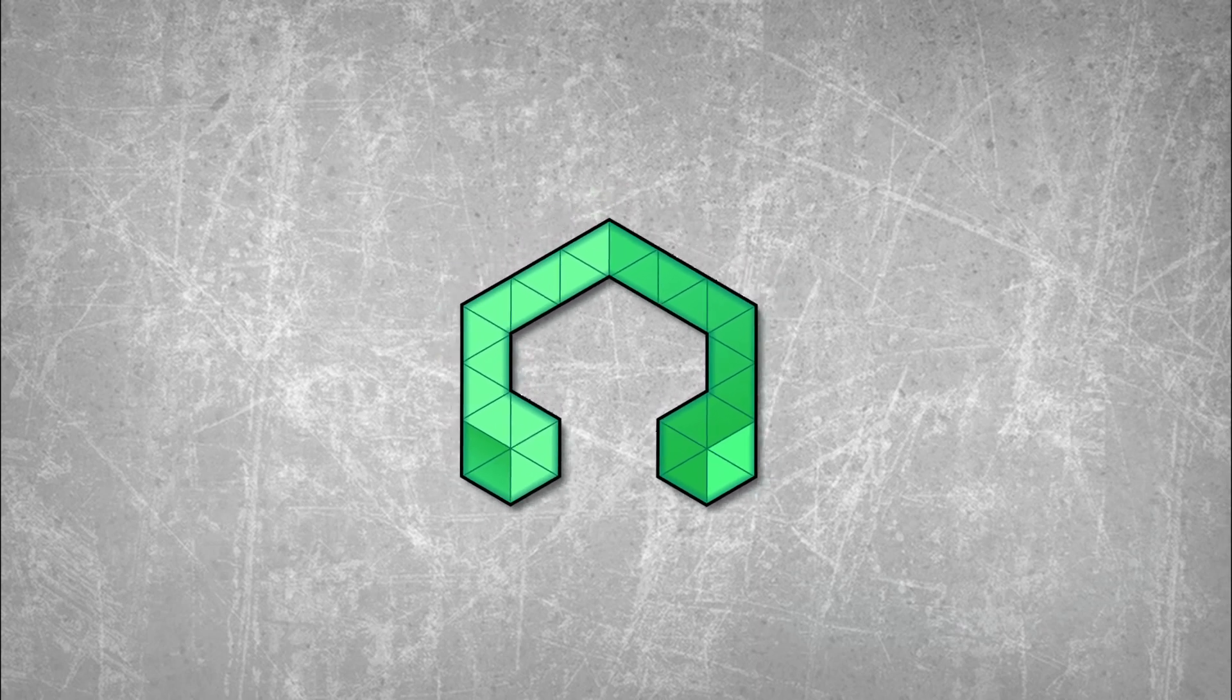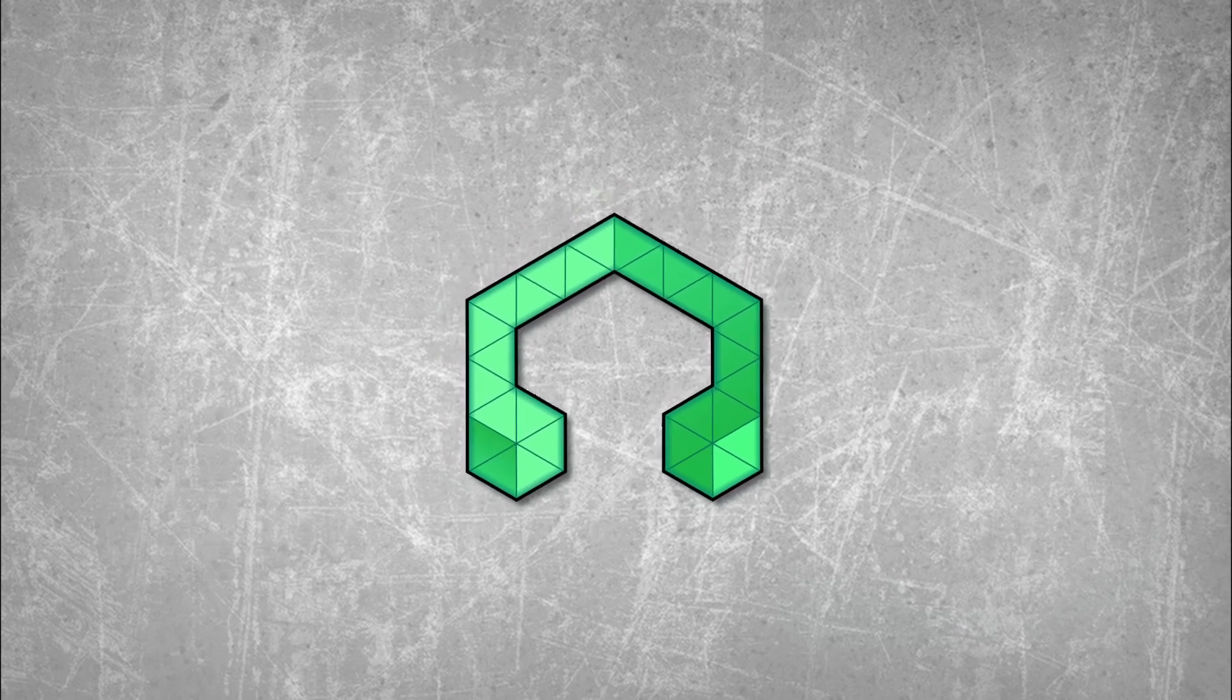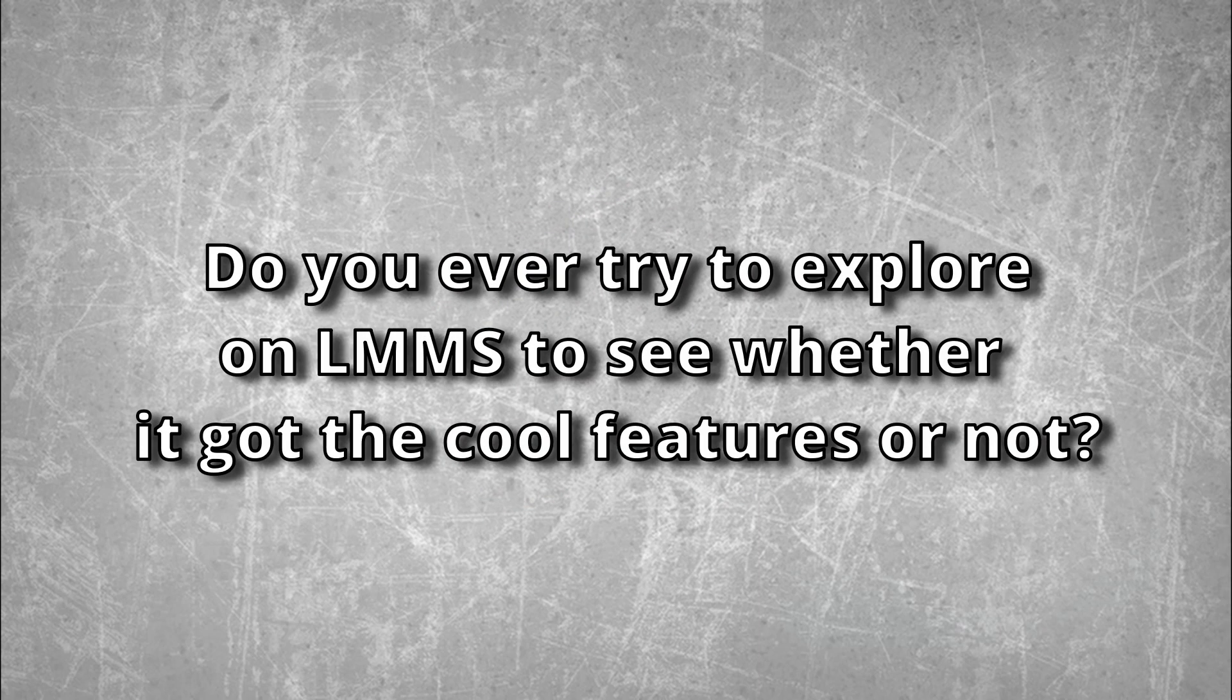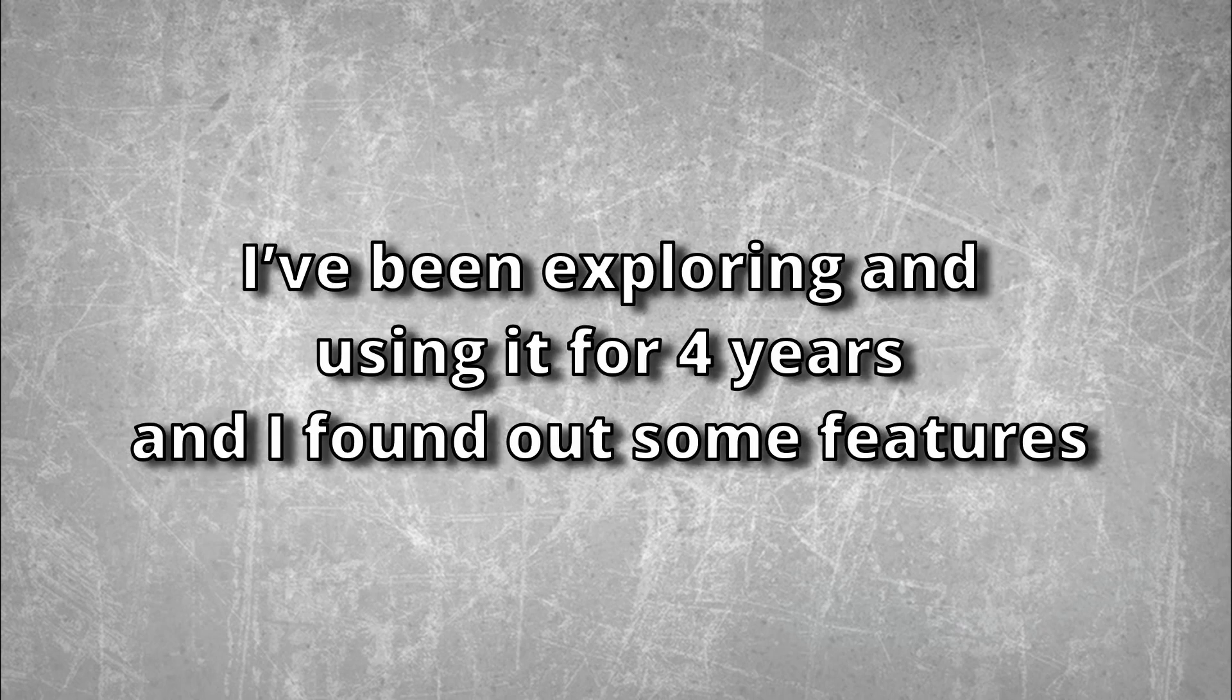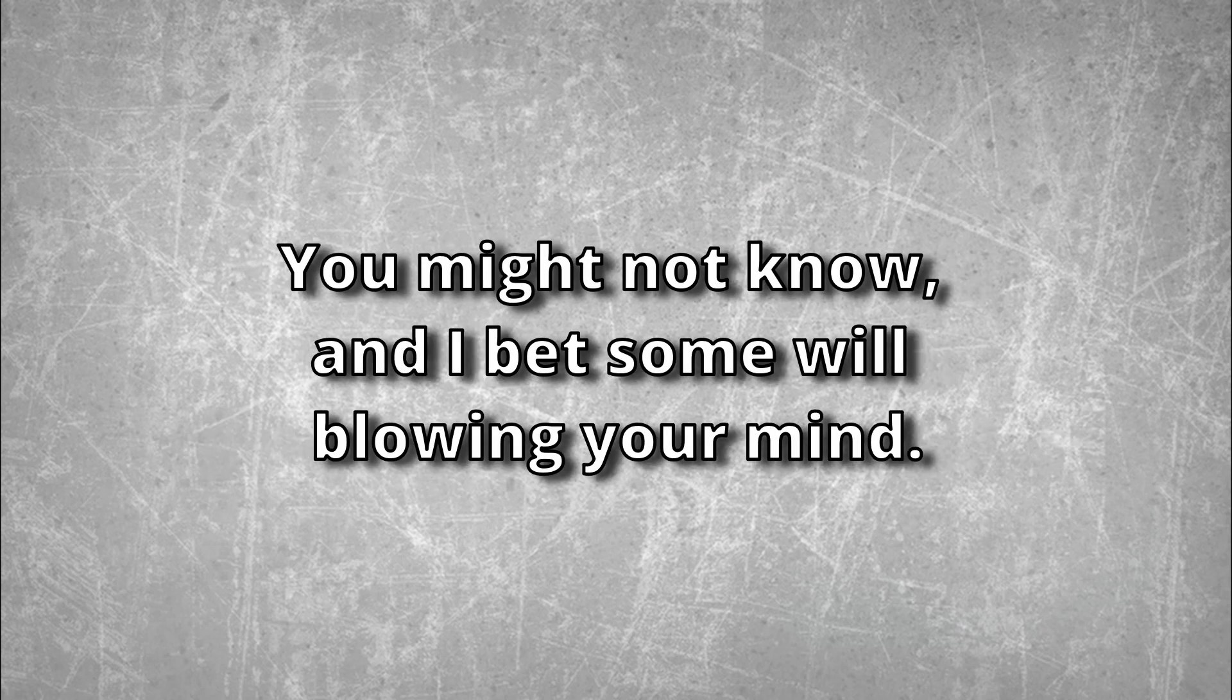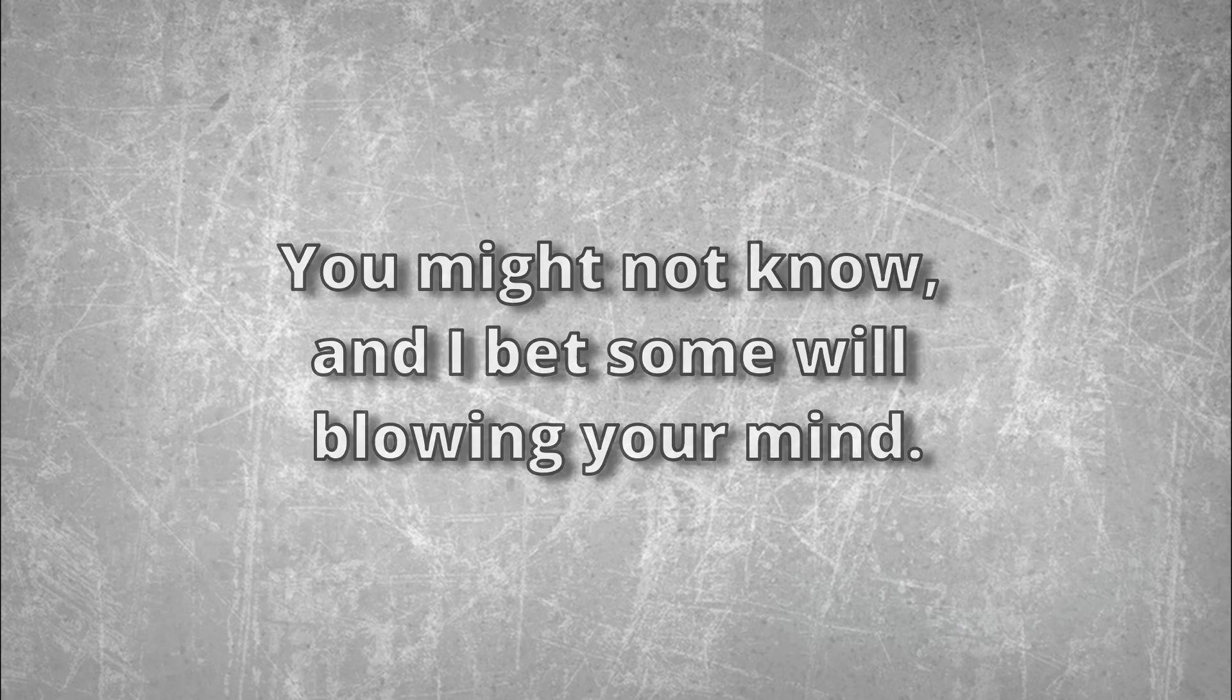To all the LMMS users and producers, do you ever try to explore LMMS to see whether it has cool features or not? I've been exploring and using it for four years and I found out some features you might not know, and I bet some will blow your mind.